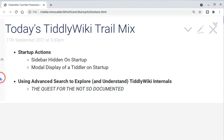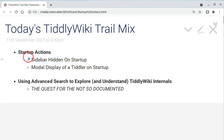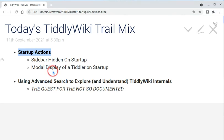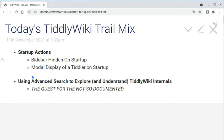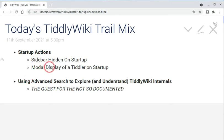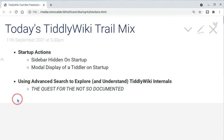So today's video is going to be about, although it's about hiding the sidebar on startup, we're going a little bit bigger and we're just going to talk about startup actions and some use cases for TiddlyWiki startup actions. The first one being hiding the sidebar on startup, but also another one I dreamed up which is a modal display of a tiddler on startup. And then we'll be discussing a little bit of the internals of all that, but also as a side note, using advanced search in TiddlyWiki to explore and understand TiddlyWiki internals. I guess we could say that's a little bit of a quest for the not so documented.